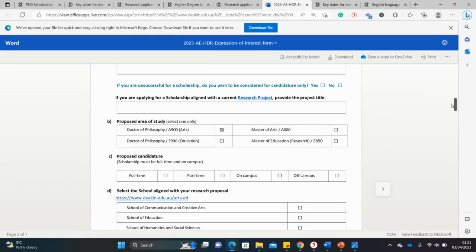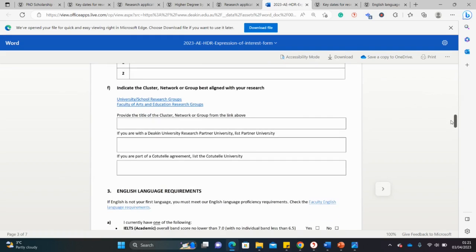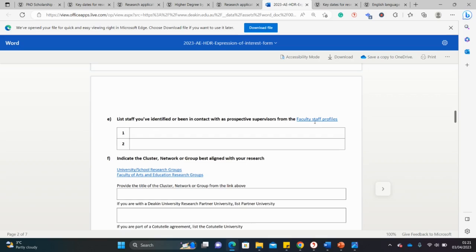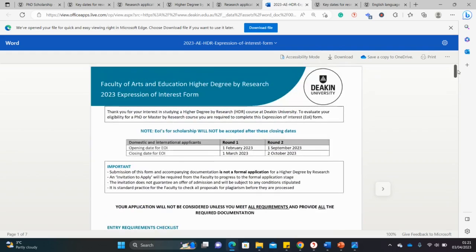They also ask somewhere whether you have a faculty member identified. You can check the faculty profile to see whether you've contacted one of the faculty members. That's why it's always a good thing to contact faculty members first, because the form actually asks for it.